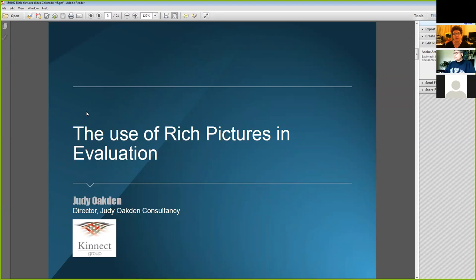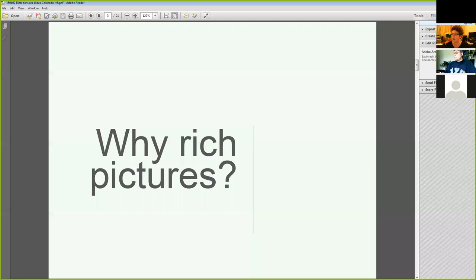So why might we use rich pictures? This session is for evaluation practitioners looking for a tool to help visualize some of those problematic situations you see at the beginning of an evaluation that you want to unpack, to aid in the development of an evaluation framework.